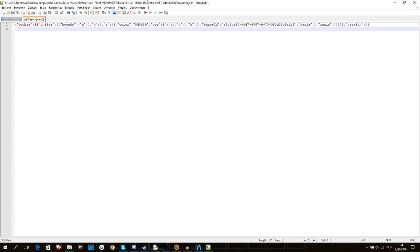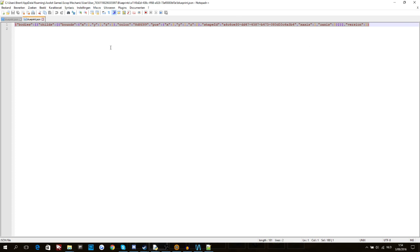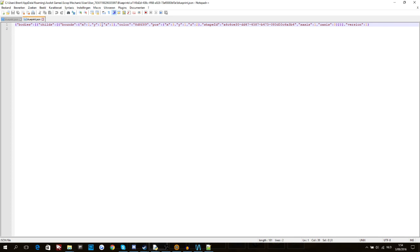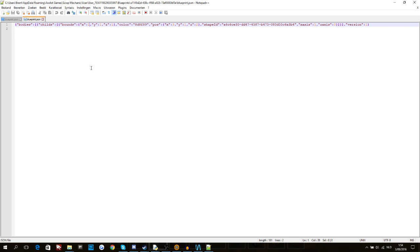Now if you open blueprint.json with any kind of notepad editor or WordPad editor, then you can just see the text over here. It's just one line of code, easy peasy. This is the coordinates of the thing, x, y, and z.